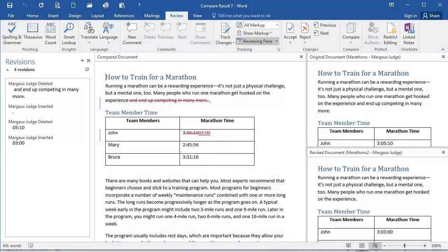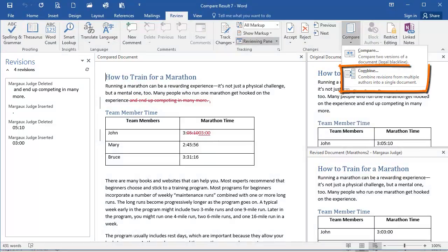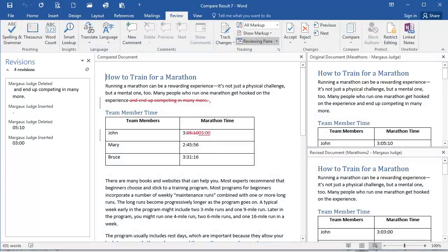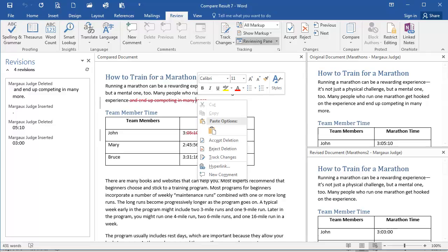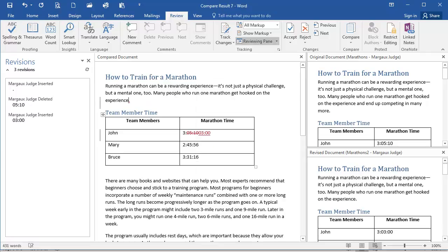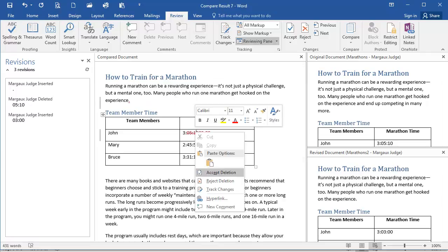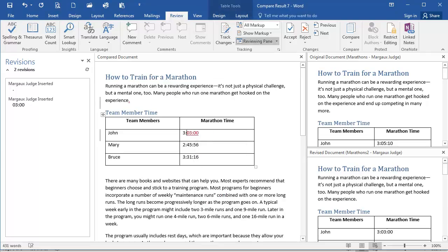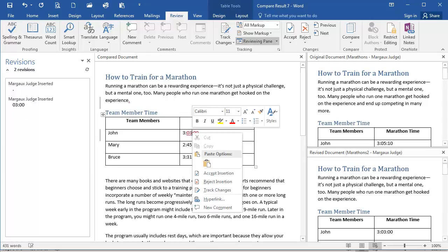This is the same process you would do to combine your documents. You would select Combine here instead of Compare. Because I selected Compared and my changes are showing, if I want to combine the changes, I'm going to right-click and accept or reject the changes.